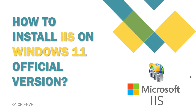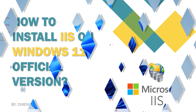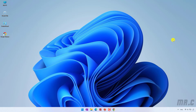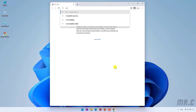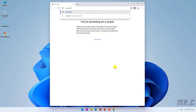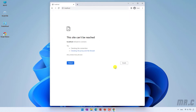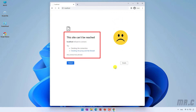So now let's get started. Firstly, let me open the browser, and then I will type in the search box: localhost. Enter, and you see here we got the message — this site can't be reached. That means the Internet Information Services is still not installed on your Windows PC.